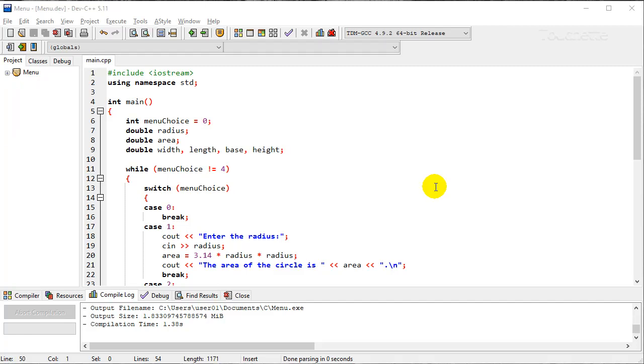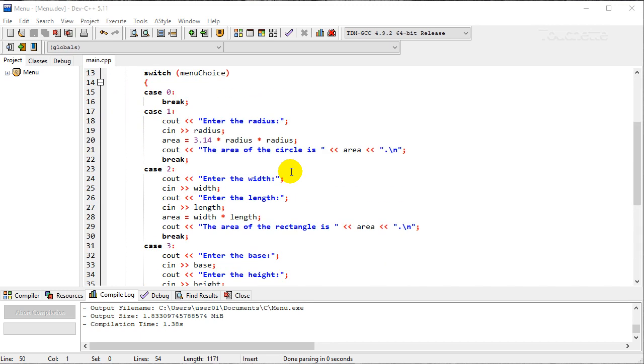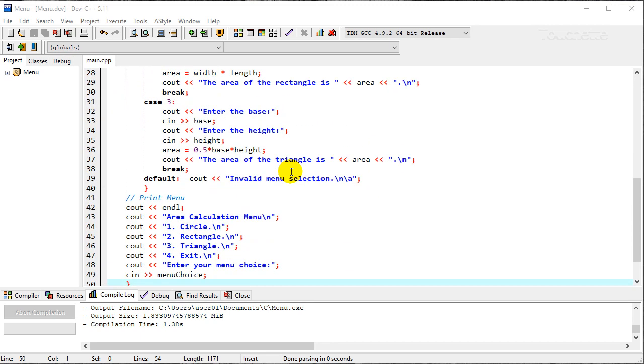This is an example of a menu-driven program. We're going to give the user some choices, display a menu and let them select off the menu.